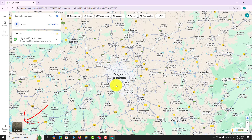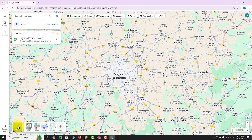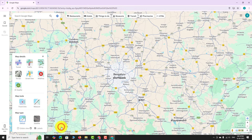Hover your mouse over the layers button located at the bottom left corner of the screen. Click on the More option. A small pop-up menu will appear with various map types and details. Under the map details section, click on Transit.